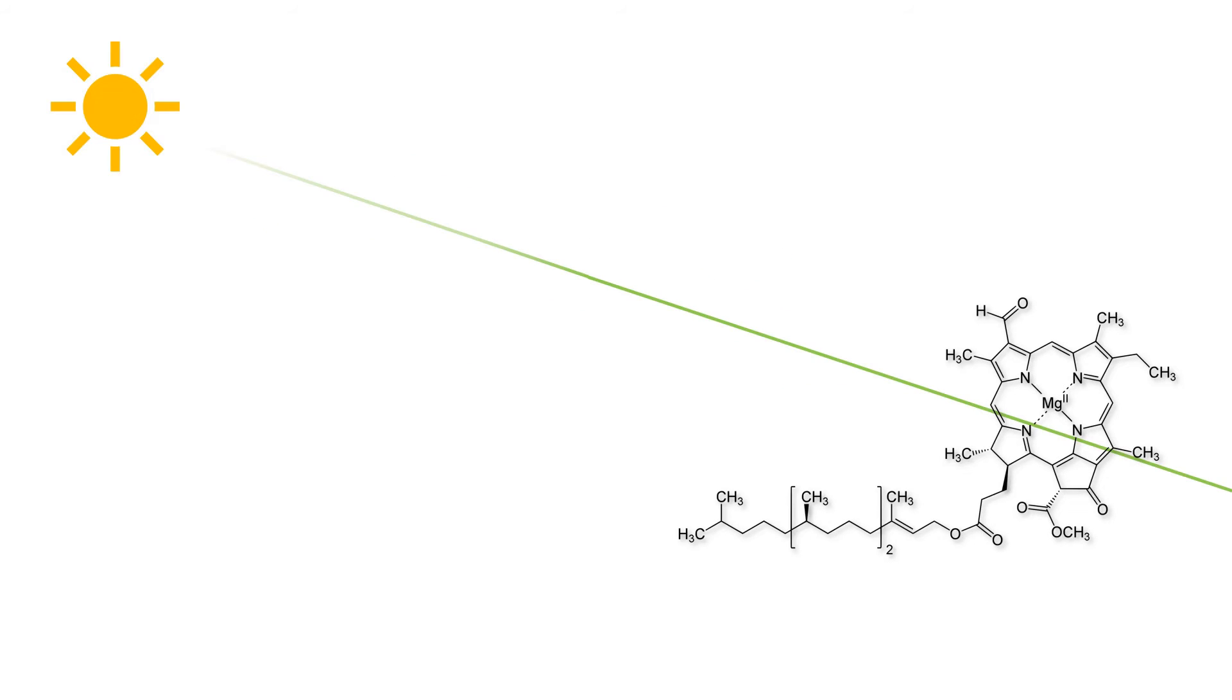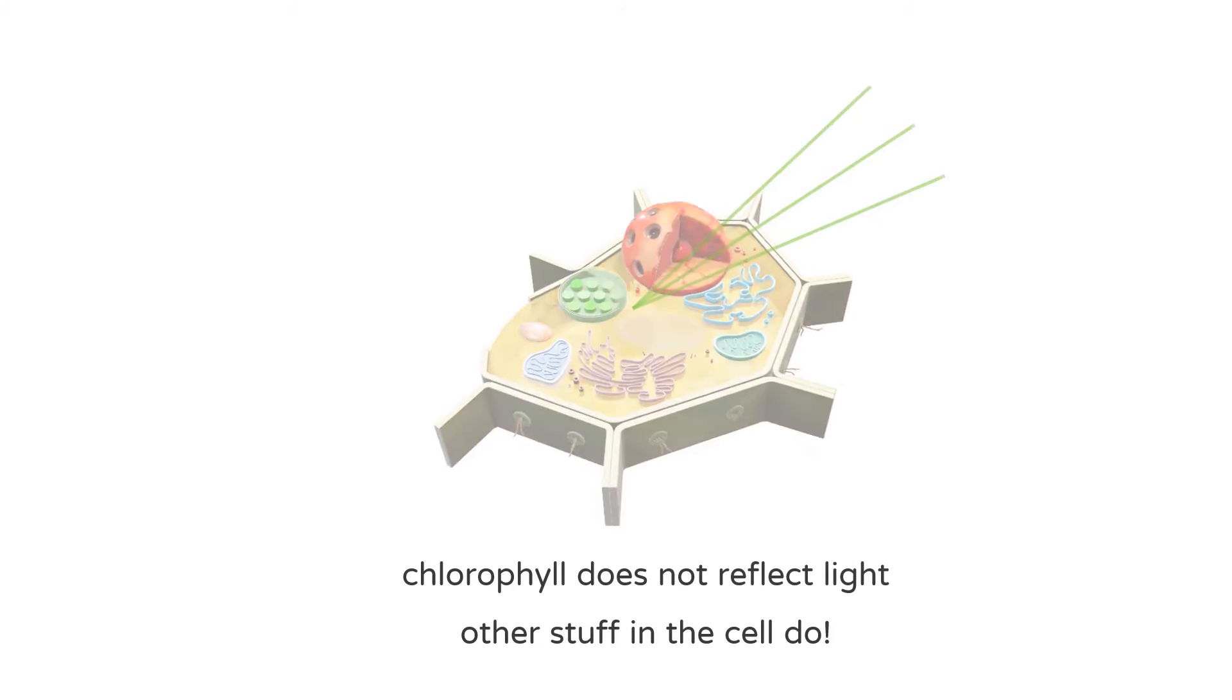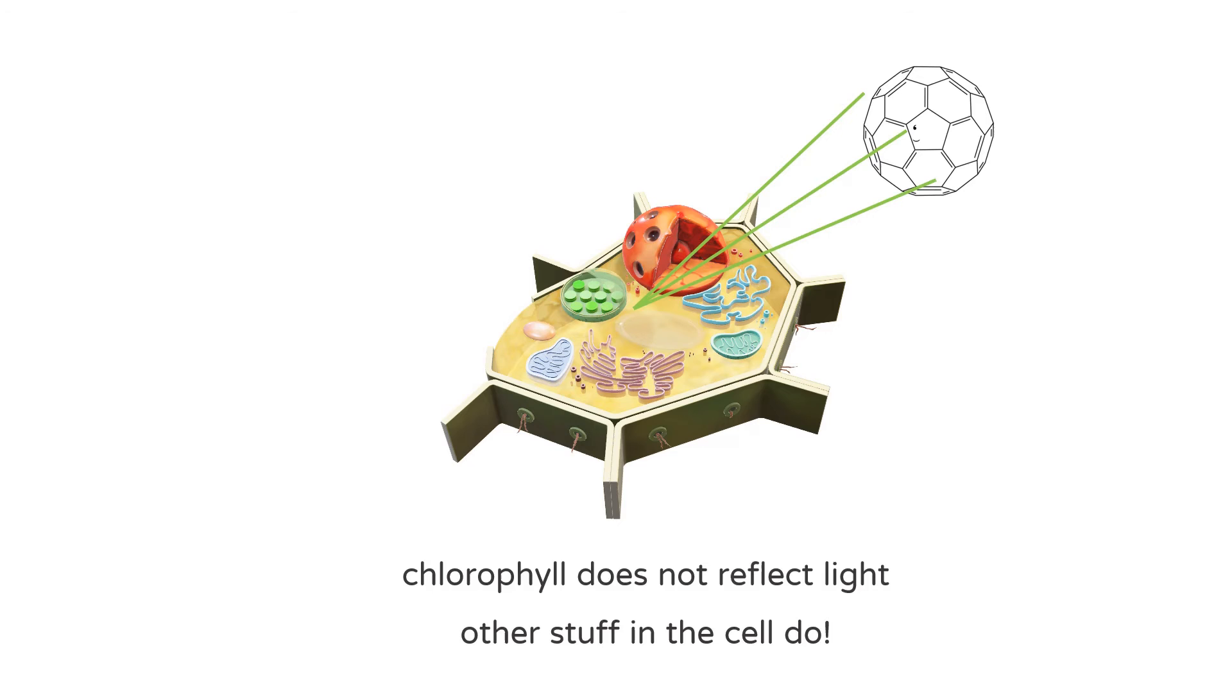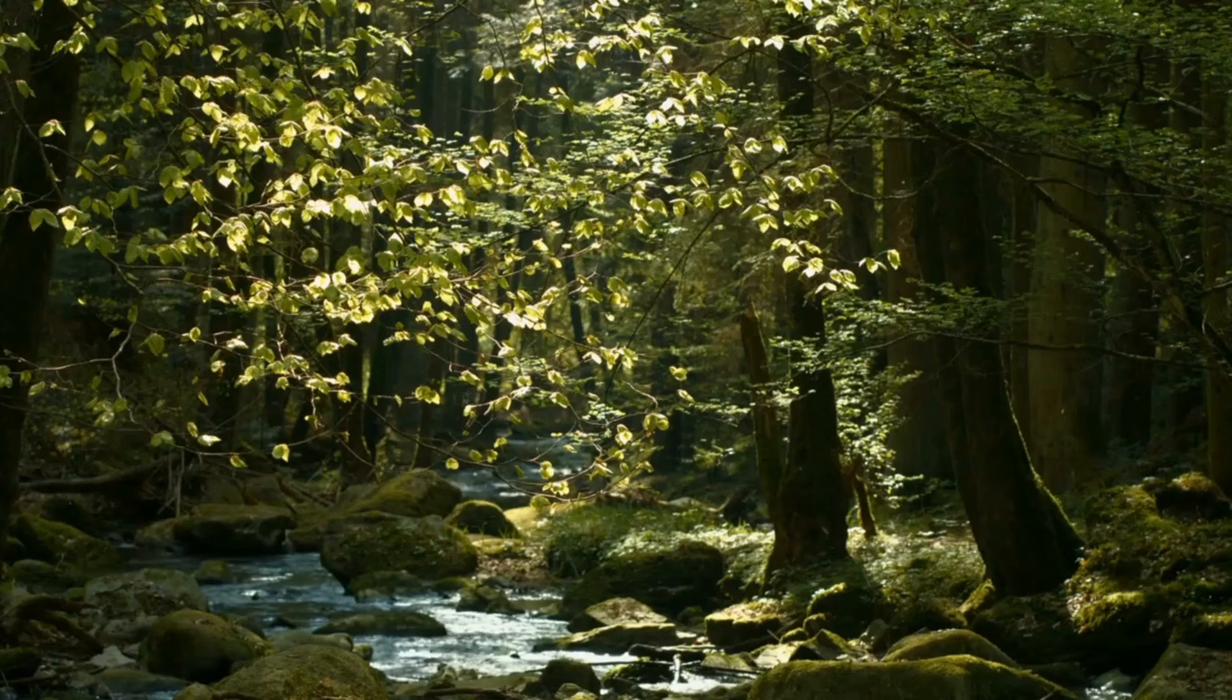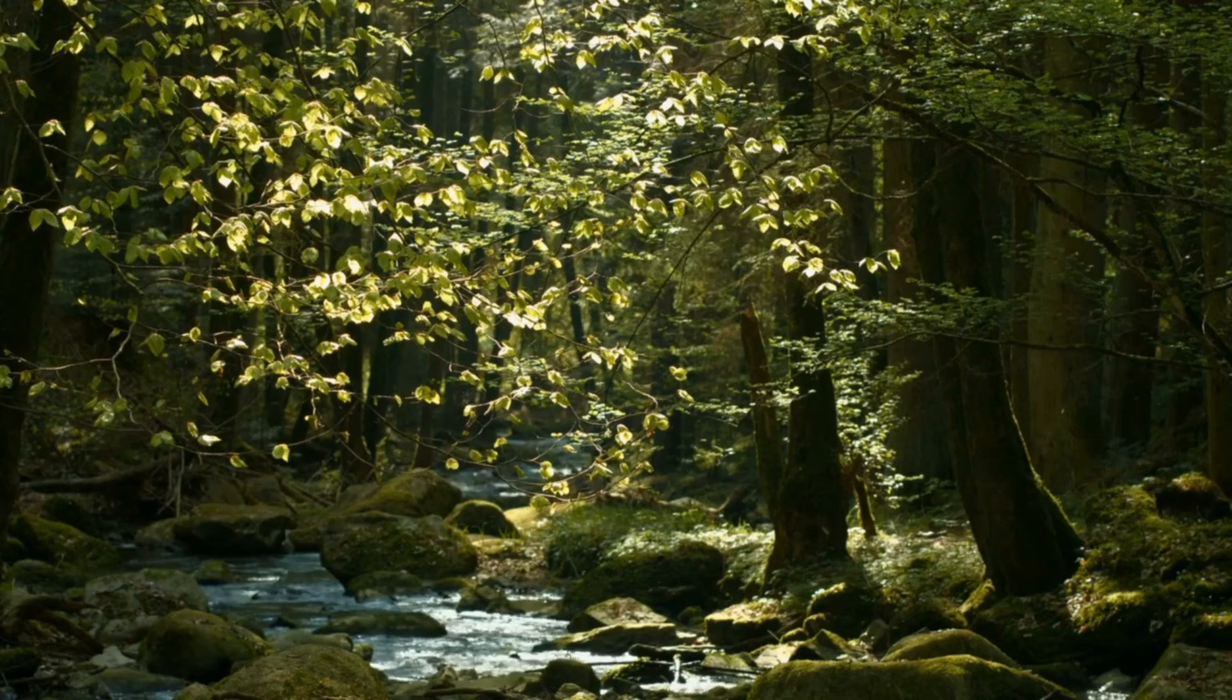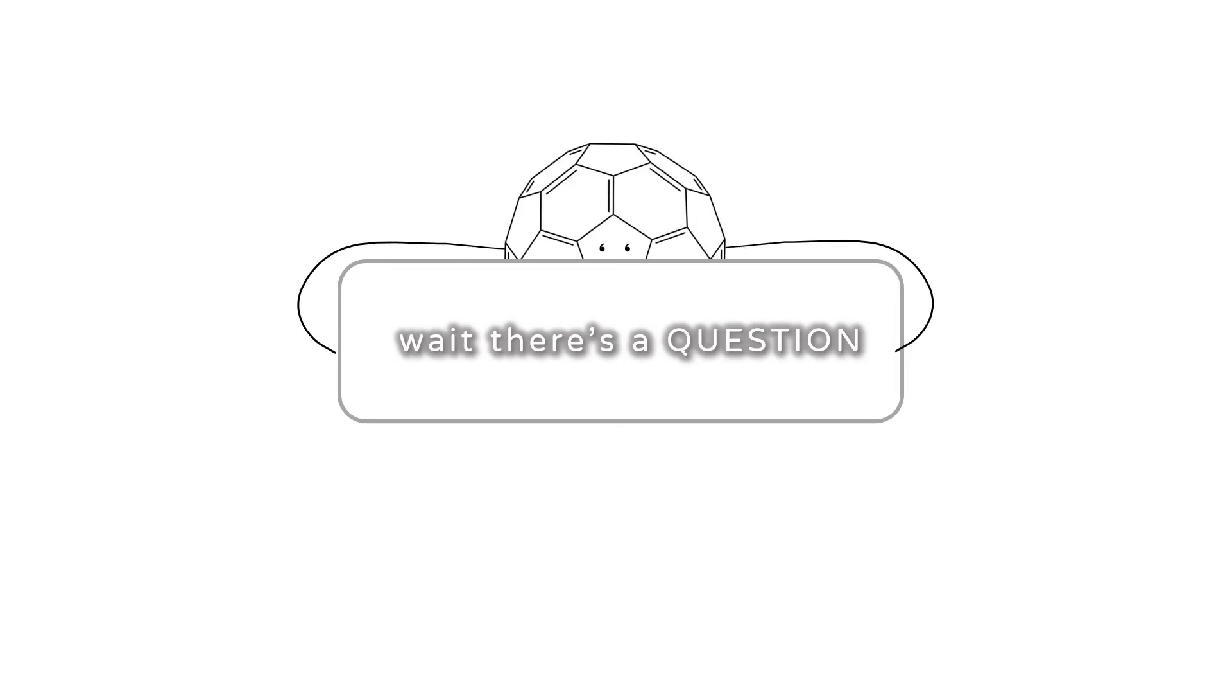This green light that's not absorbed bounces around in the cell and gets reflected or scattered out by other parts of the cell, like the cell wall, and out of the leaf into our eyes. And there you go, the leaf appears green to us. But here's an interesting question.